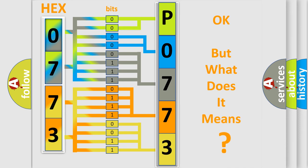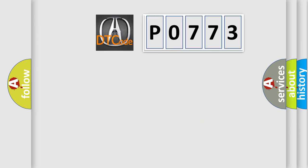The number itself does not make sense to us if we cannot assign information about what it actually expresses. So, what does the Diagnostic Trouble Code P0773 interpret?